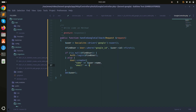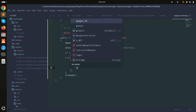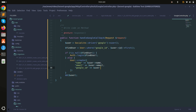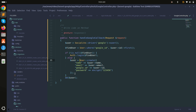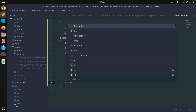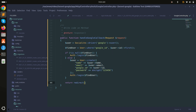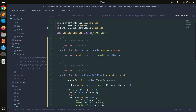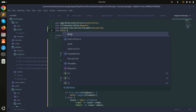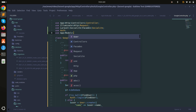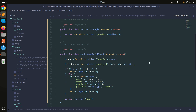If $findUser is not null, the user exists. If not, we create a new user with User::create(), passing name, email, google_id from the Google user object, and an encrypted password like encrypt('123456') as a placeholder. After creating the user, we call Auth::login($user) and redirect to the home page.